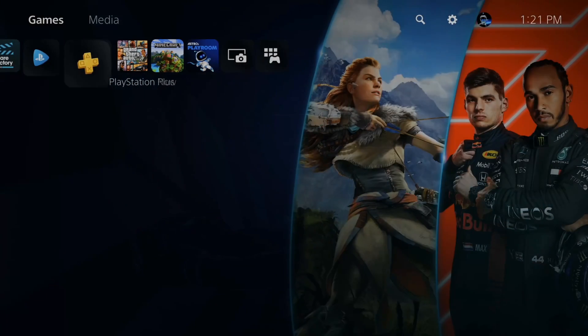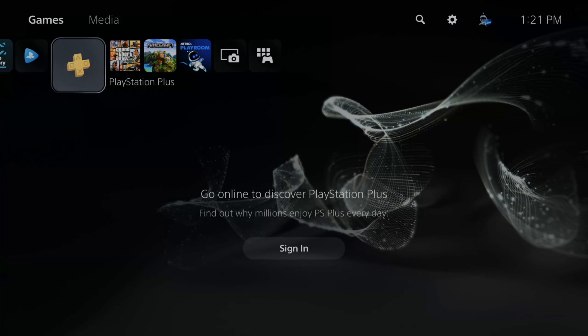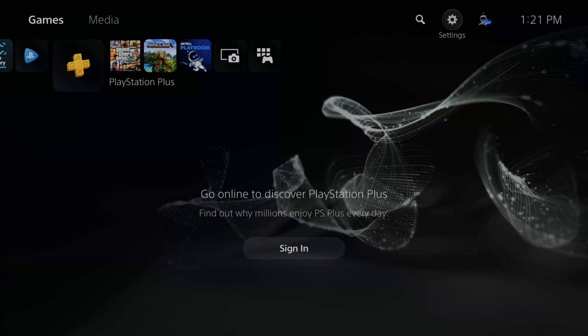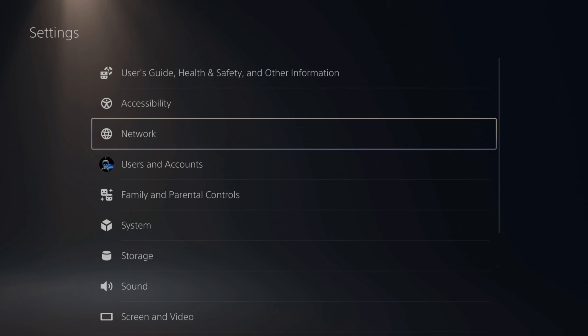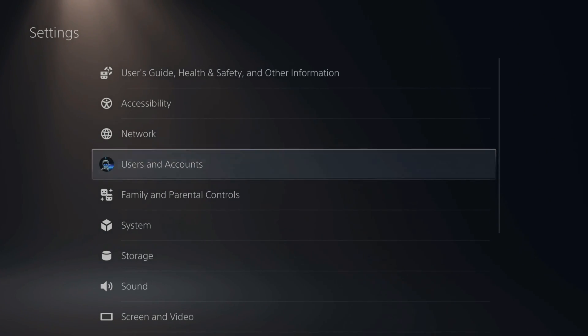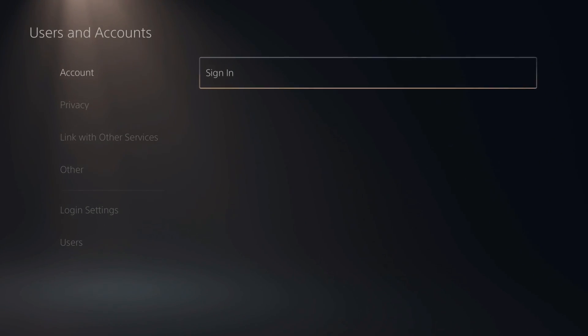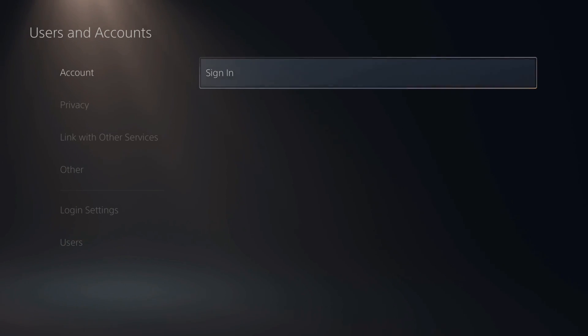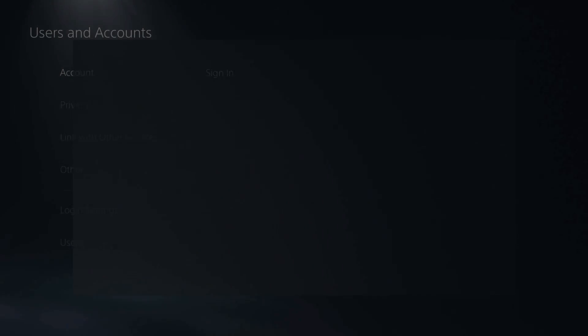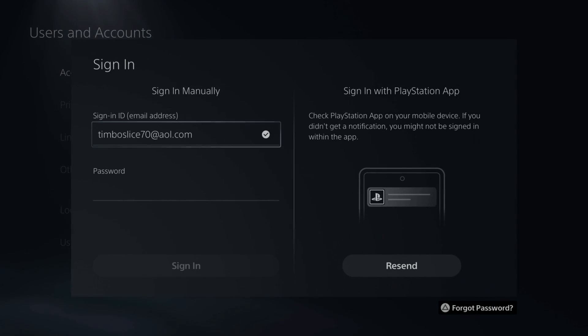Now over on my PlayStation 5, my account has been signed out. If I go up to settings and then go to users and accounts, I will have to sign back in to my account. So if someone is using your account without your permission, you can just change the password and they won't be able to play online.